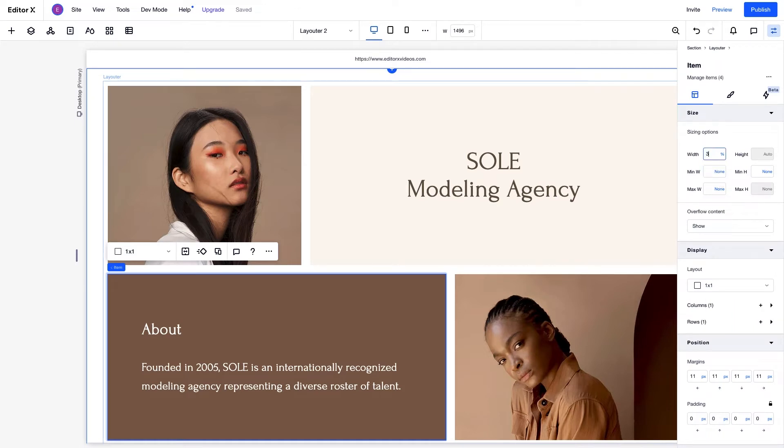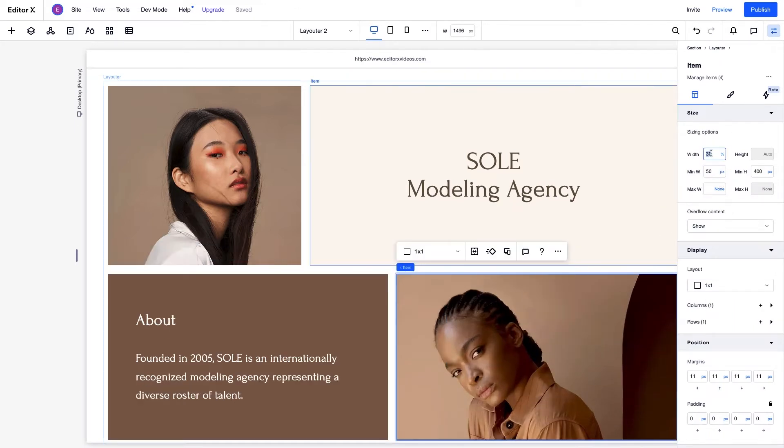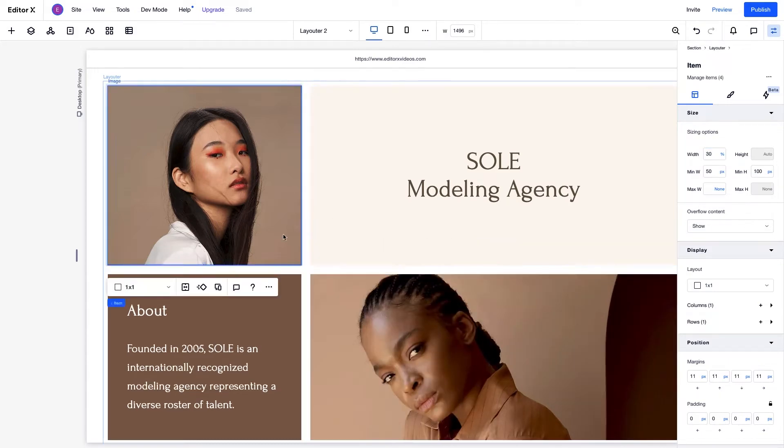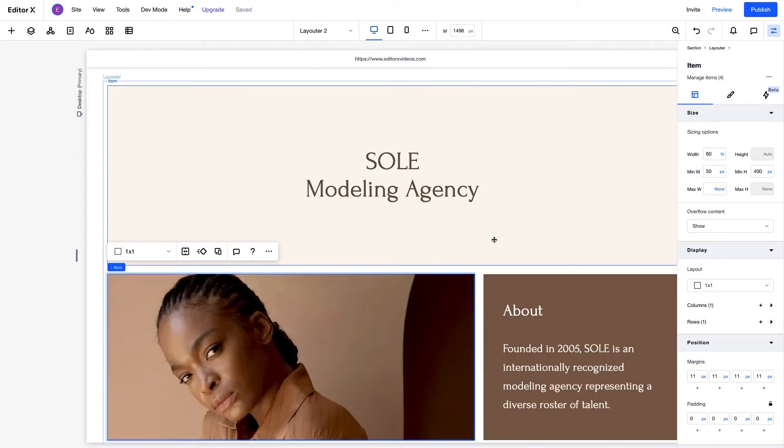When we resize an item, it may affect the other items, including the container. This also happens when we reposition any items.